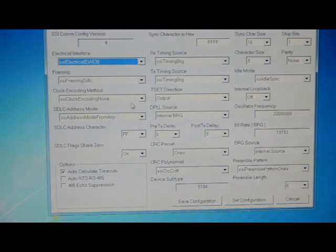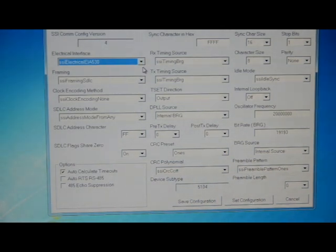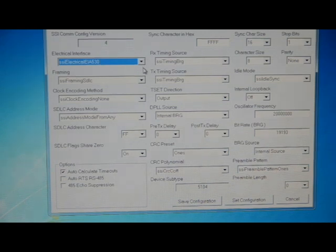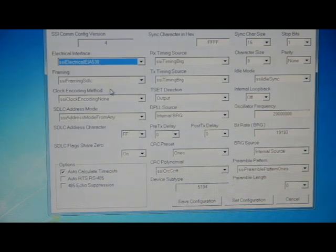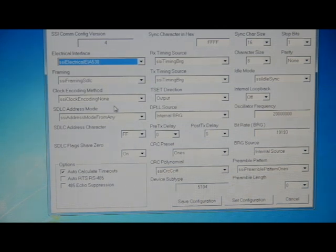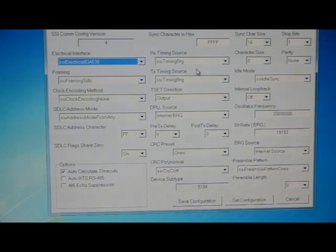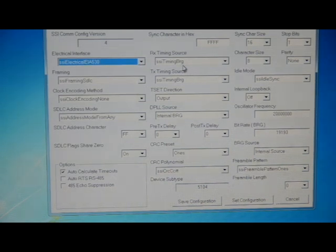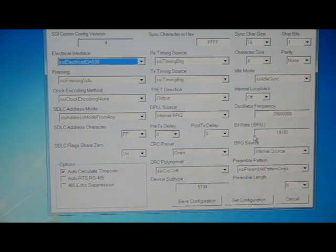And as you can see here, we have a setup that mirrors what we chose in the configuration manager. The electrical interface EIA530, framing is SDLC, clock encoding is none. Our receive and transmit clock timing source is going to be our internal baud rate generator. And we also see that we have the bit rate of 19,193. Let's set this configuration.